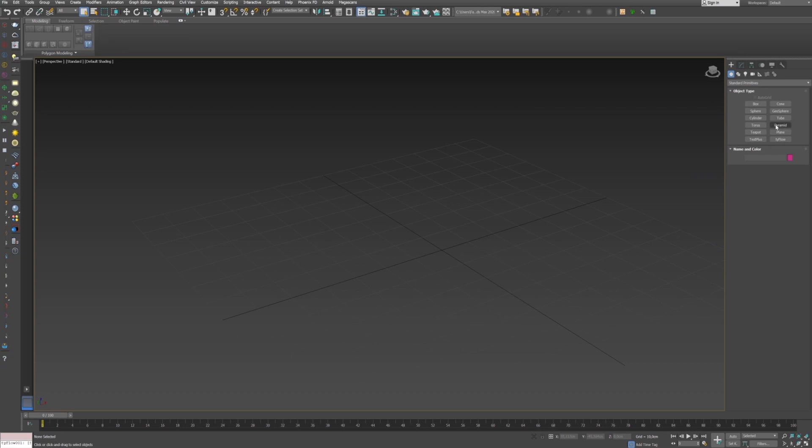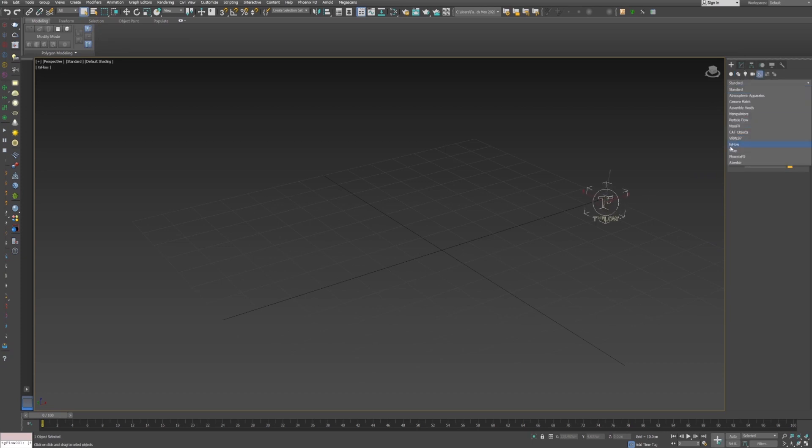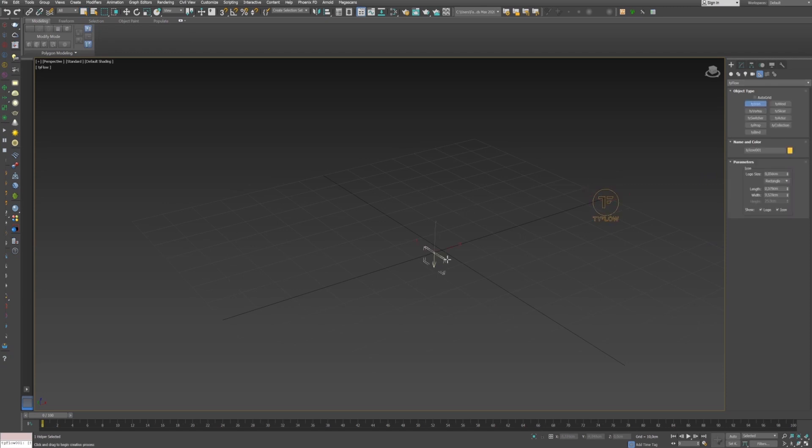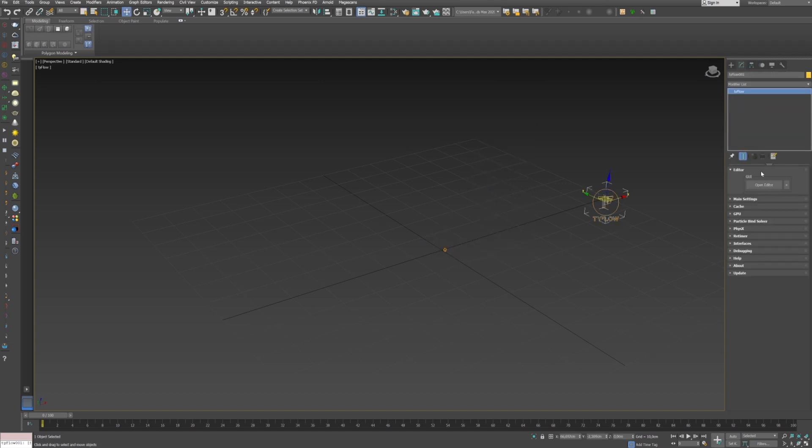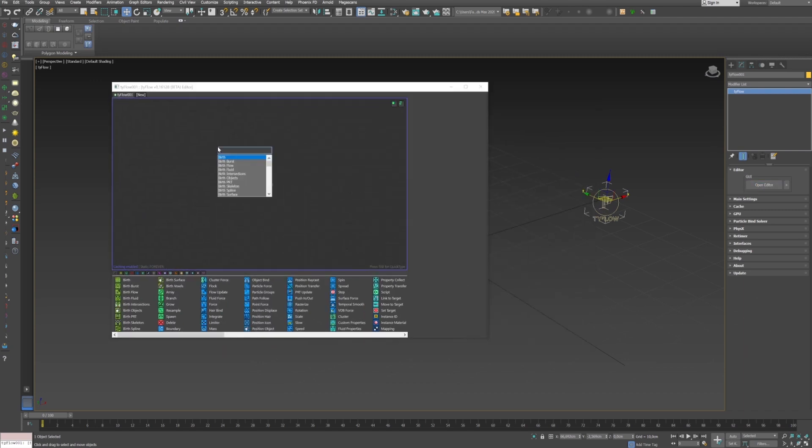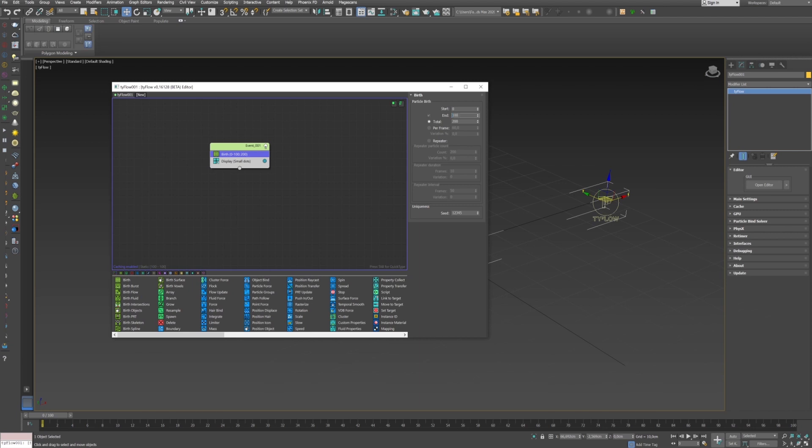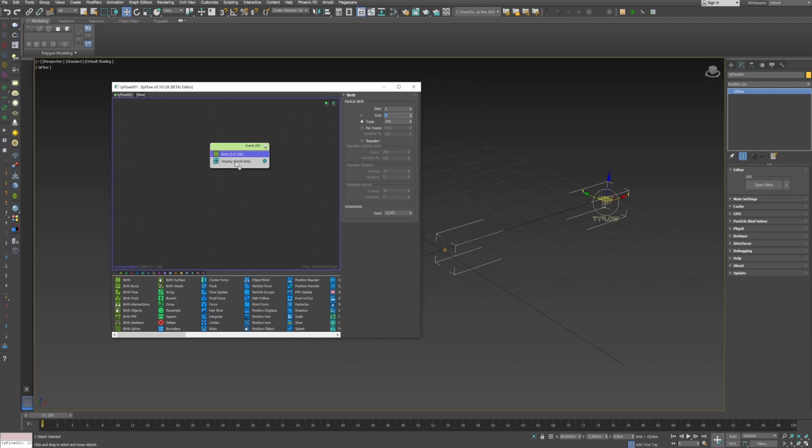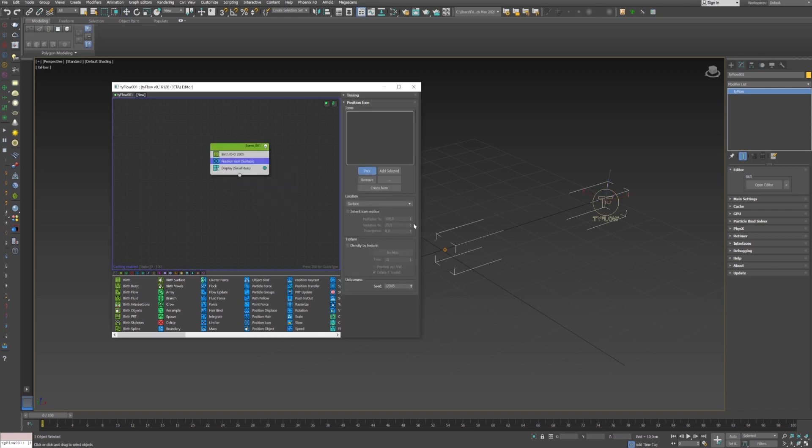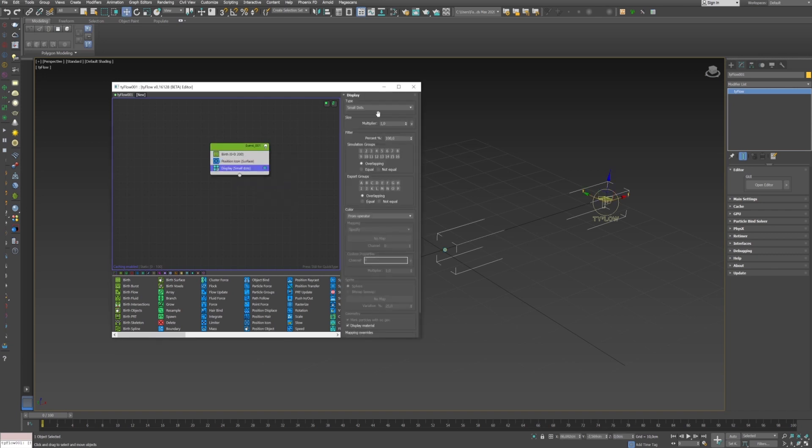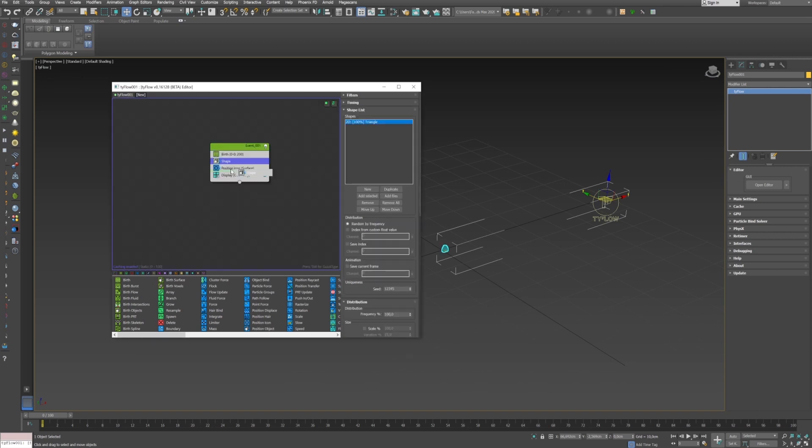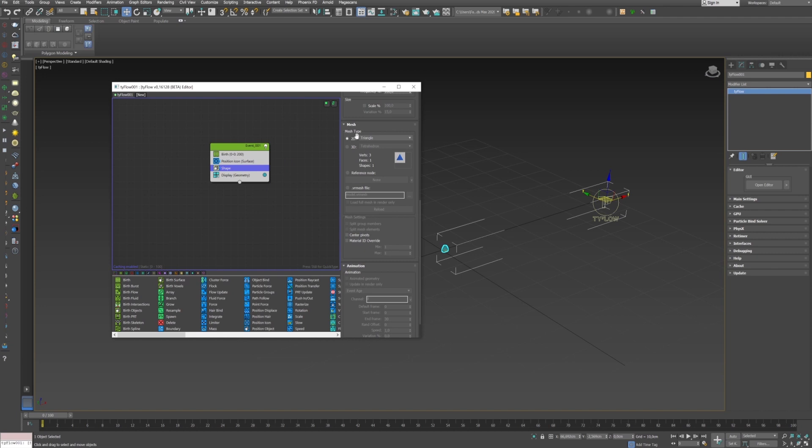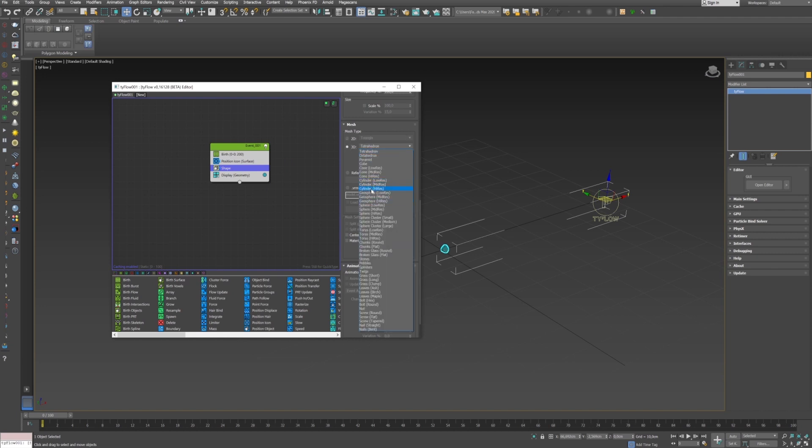First I'm going to create a TyFlow setup. In helper TyFlow, a tie icon in the center. I change the shape to sphere and I set the geometry to 1. Now I open the TyFlow editor and I'm going to create a birth 0 and 0 and the position icon. I can now pick the tie icon, change the geometry to display, and I will now add the shape to see the particles. I'll just select a geosphere low res for my shape.